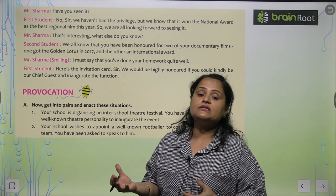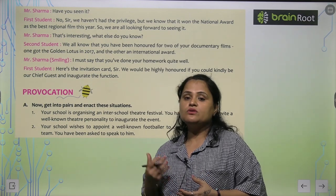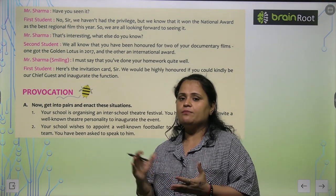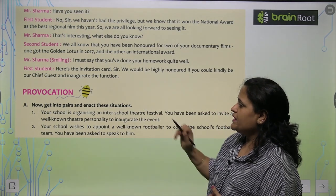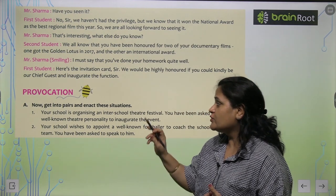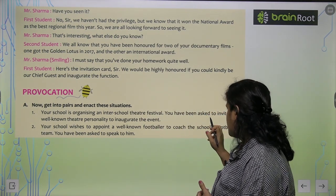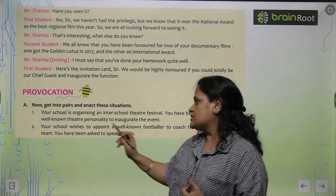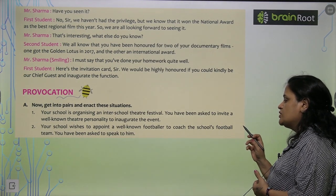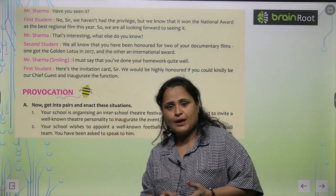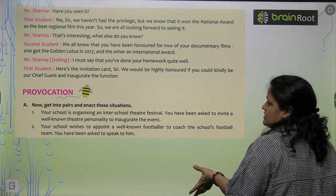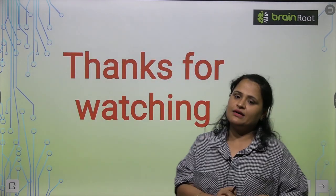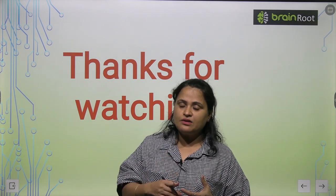This is the format when we invite a celebrity or official person formally. This should be the format when we go to the place of that person and invite them. Now get into pairs and enact these situations: your school is organising an inter-school theatre festival and you have been asked to invite a well-known theatre personality to inaugurate the event; or your school wishes to appoint a well-known footballer to coach the school's football team. You can practice conversations in pairs and also prepare an invitation card. Thank you — now you know how to invite someone officially. We will meet again with some new interesting chapters. Have a nice day.